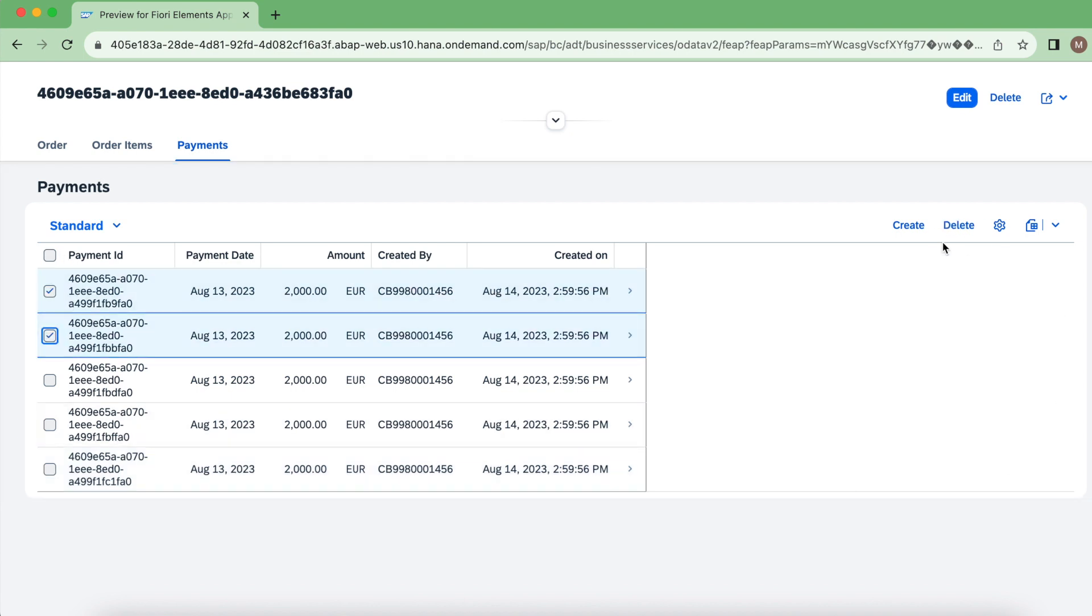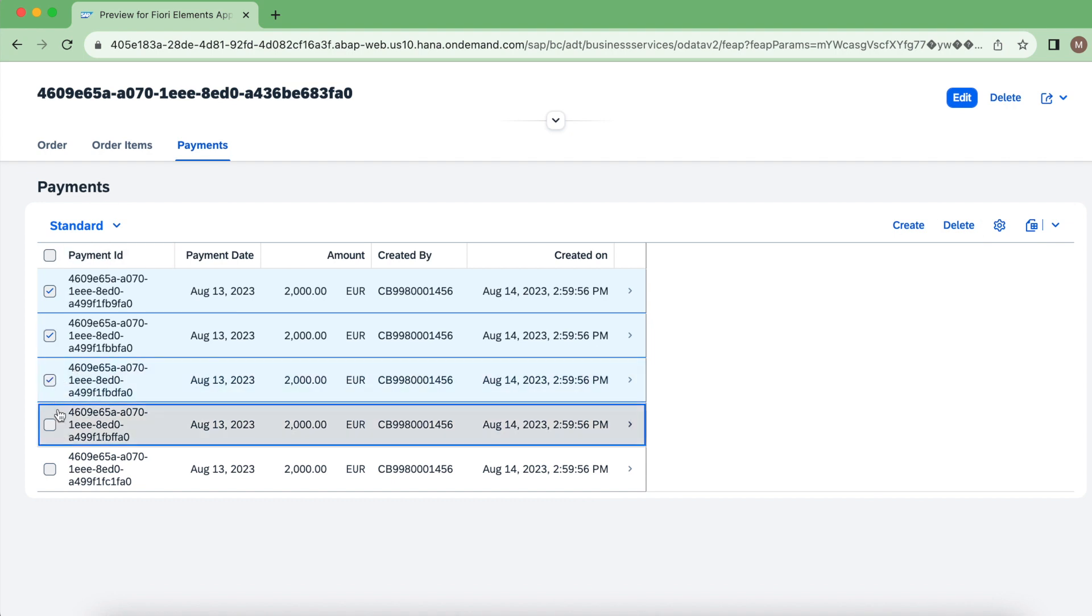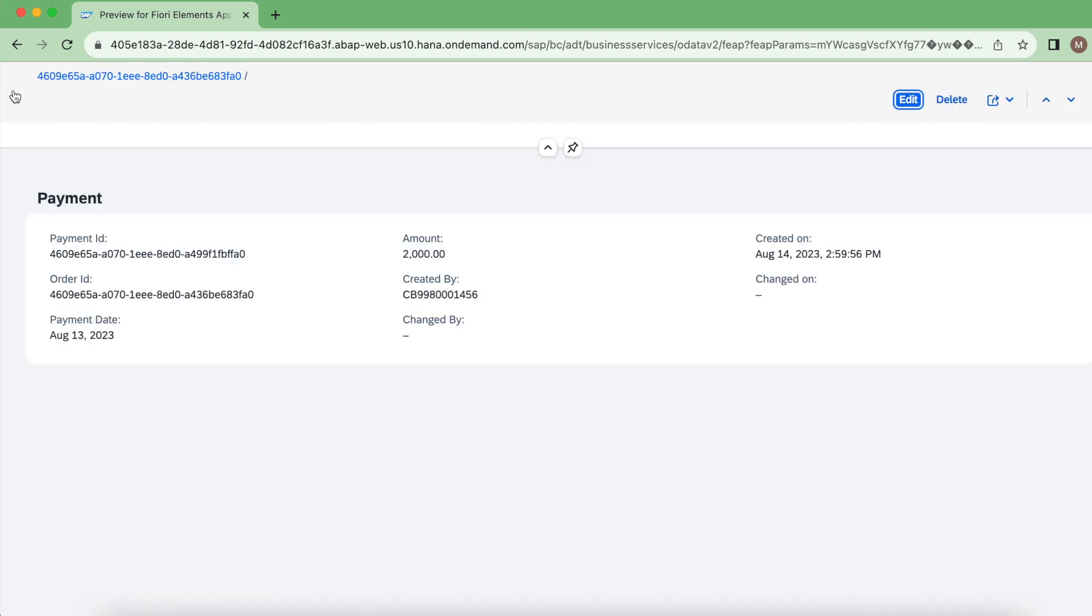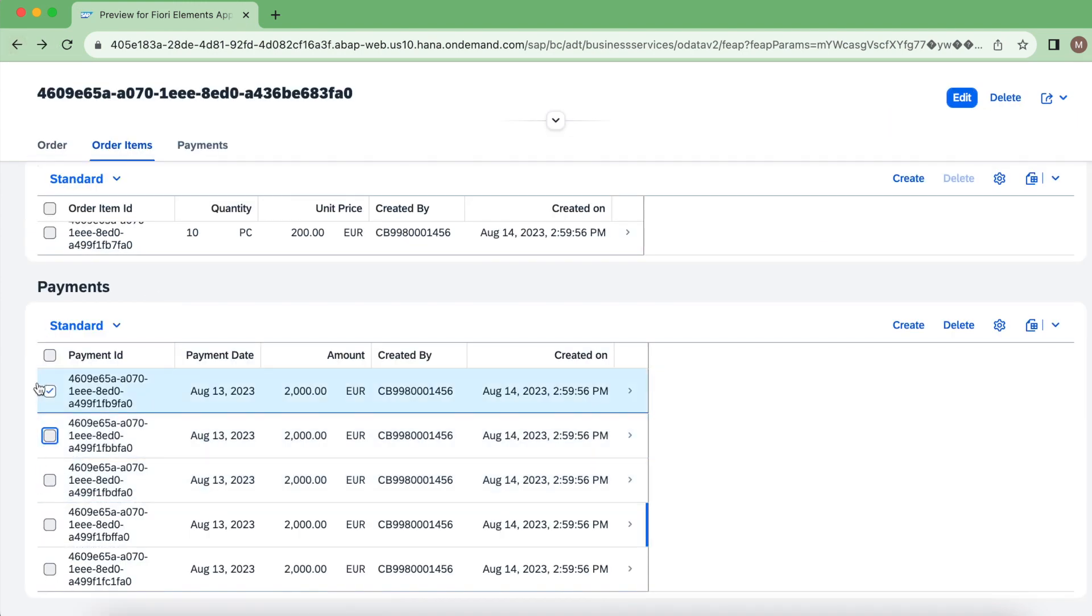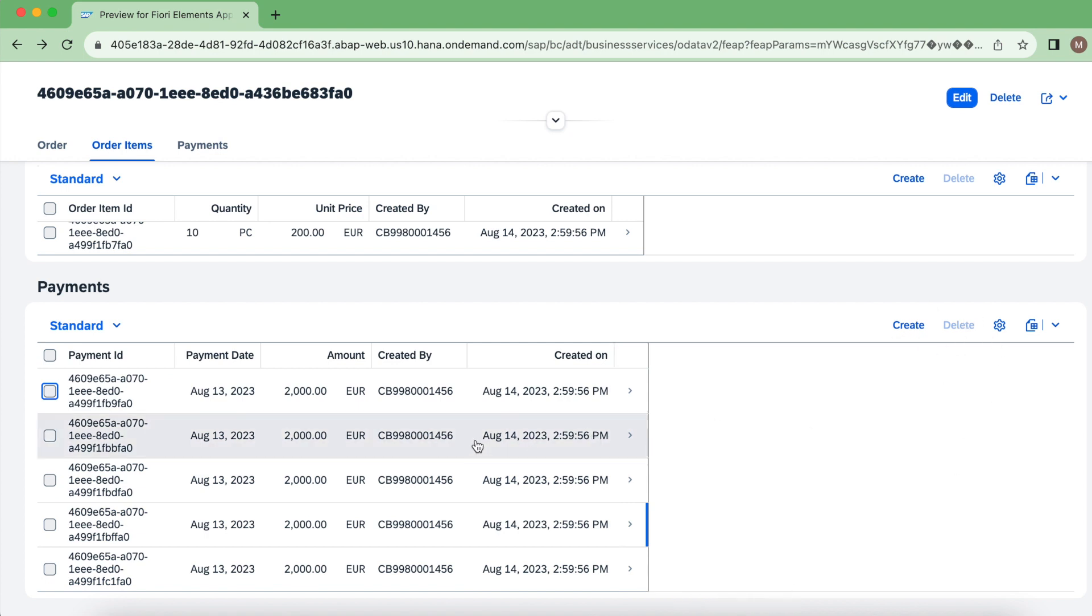Let's take a payment for this example. If I select something, the delete operation will get enabled, right? But here also you could see the delete button is enabled.